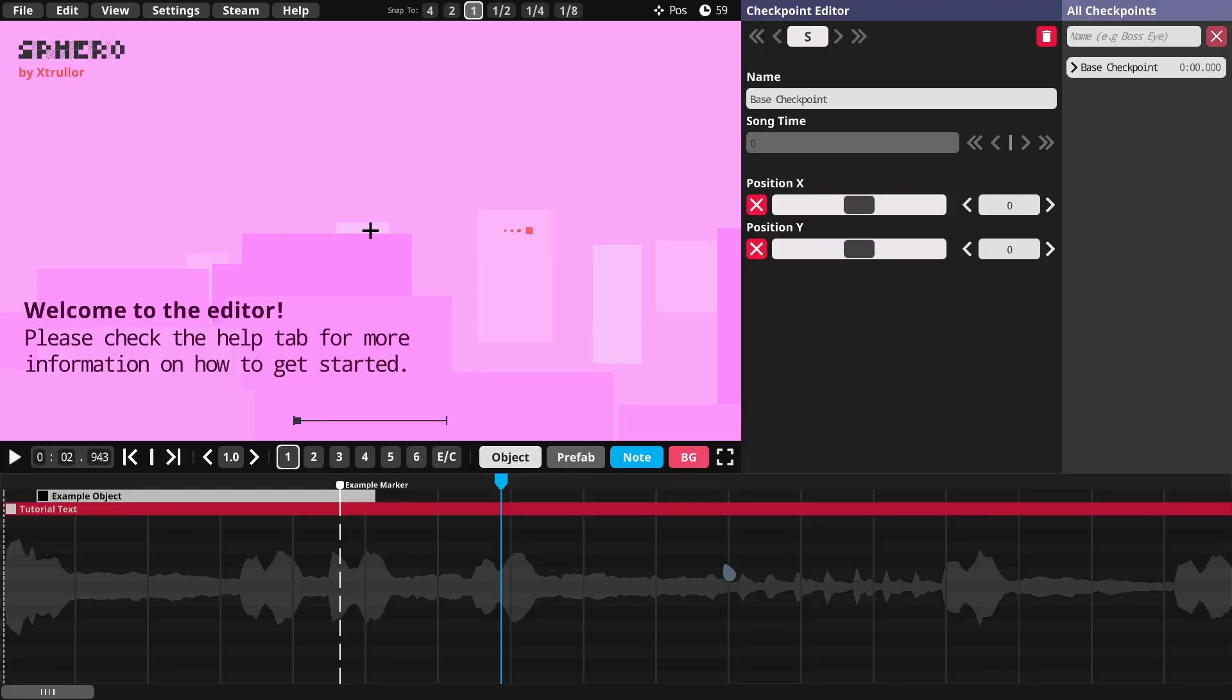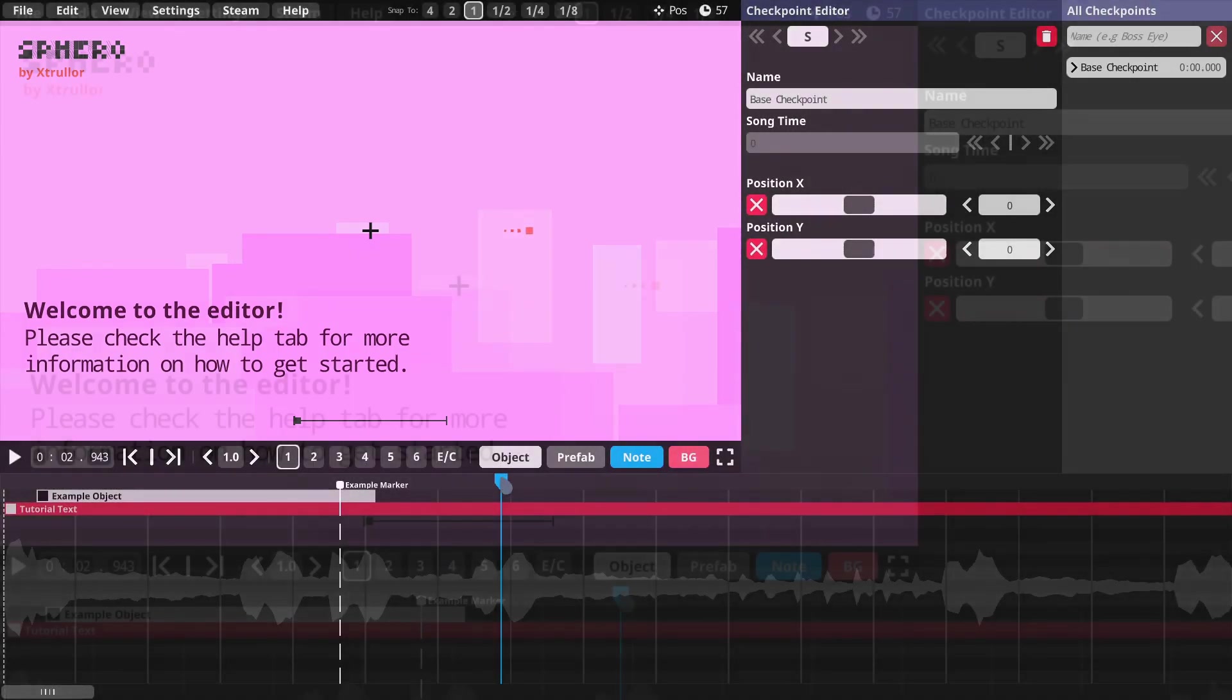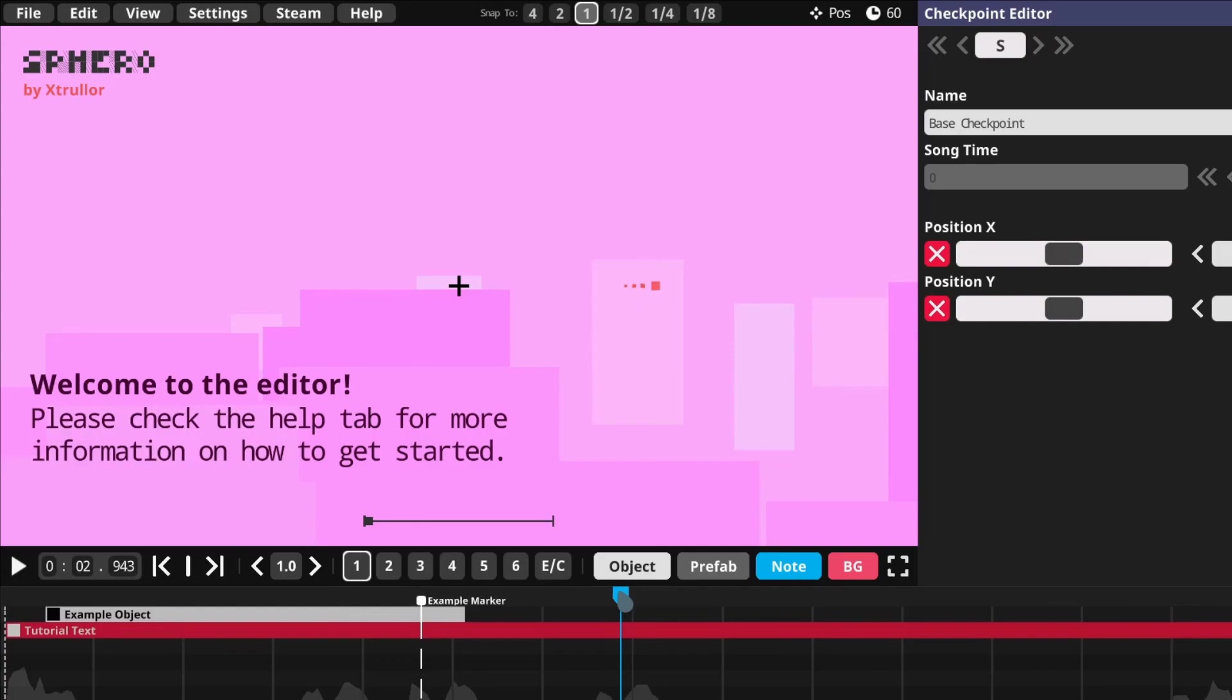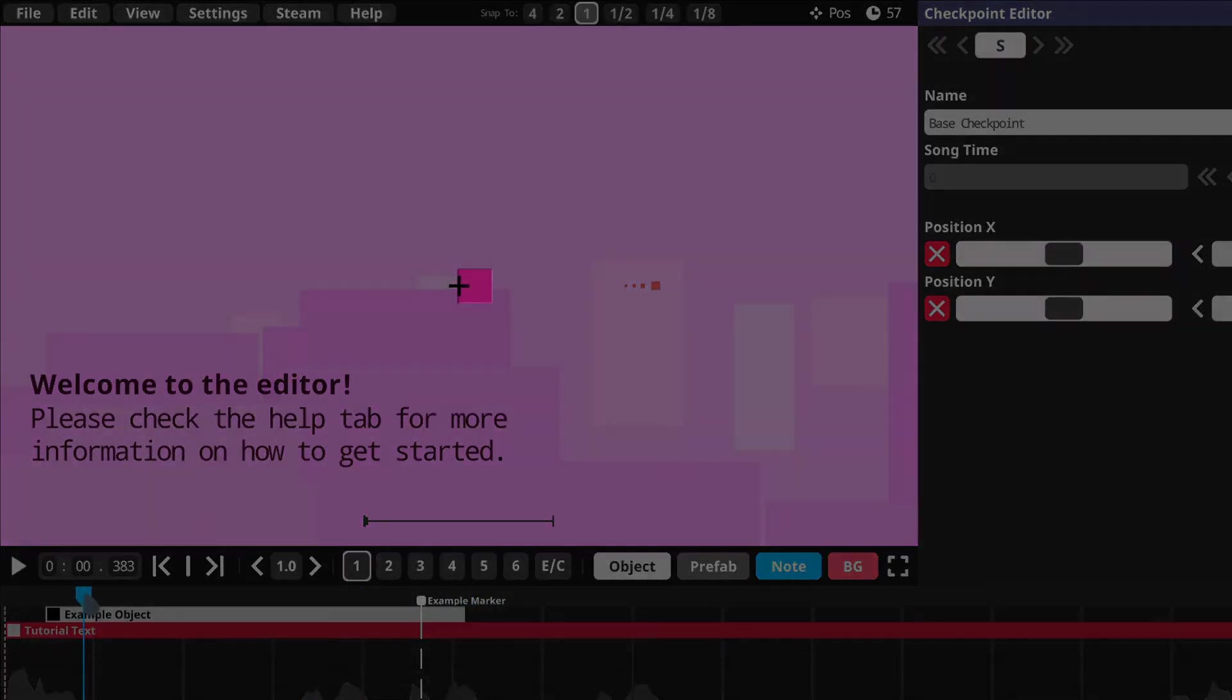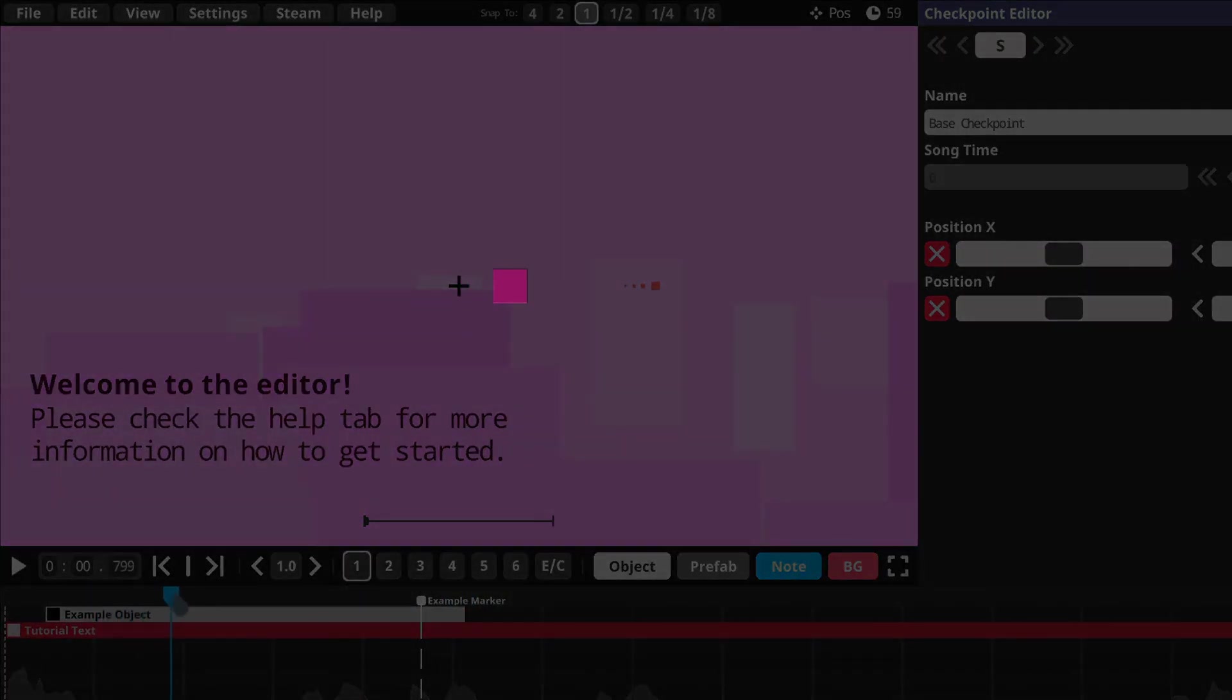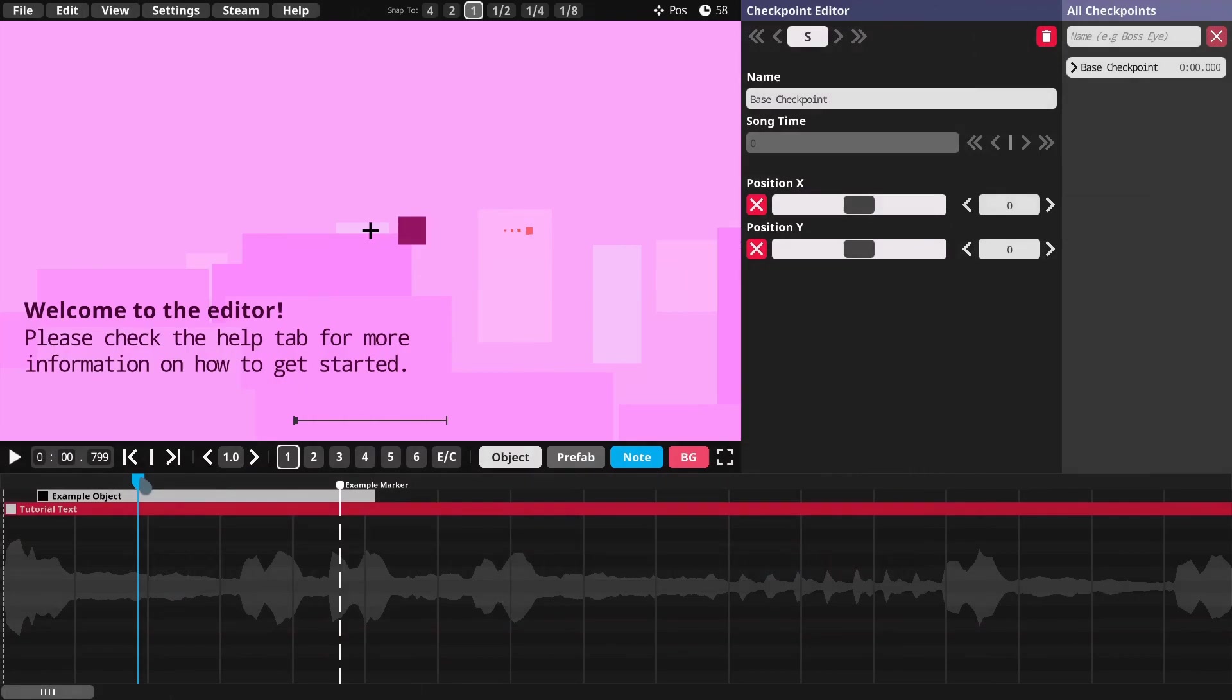Now that we have a project loaded, let's take a look at the main interface of the editor. It is divided into multiple distinct windows. So, this big view on the top left is the Level preview. This is where you can see how your level looks at any given time, and this is where the players will see when playing your level. You can control the current time of the preview by dragging around the blue handle at the bottom, like this. I'll drag it all the way to the very beginning, and you can see there's a red square shape moving around in the preview as I'm doing that. This is the Gameplay object.